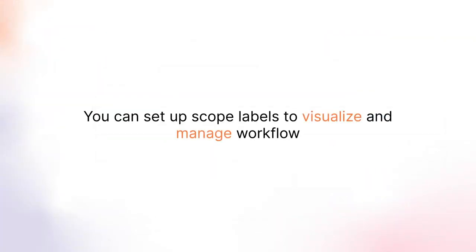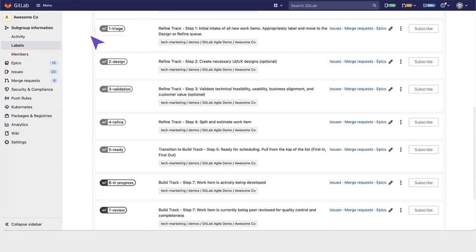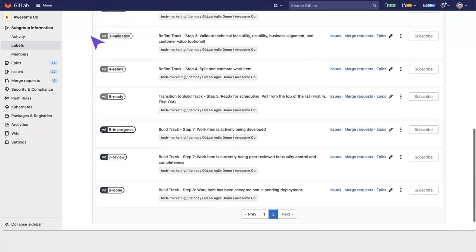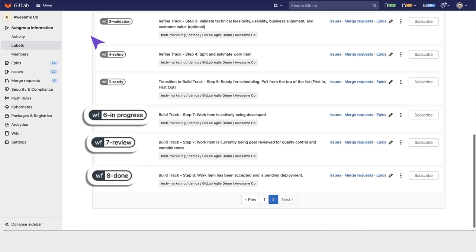We also set up scoped labels to visualize and manage the workflow of AwesomeCo, so things go into triage, design, validation, refinement, and then the build track, which we also have workflow labels for.